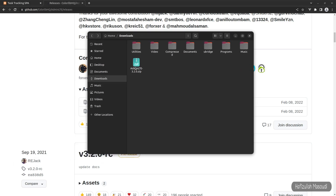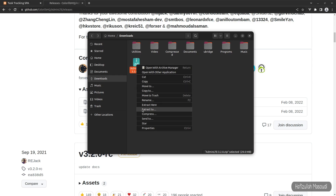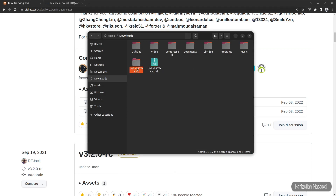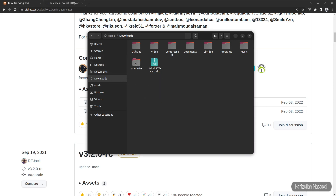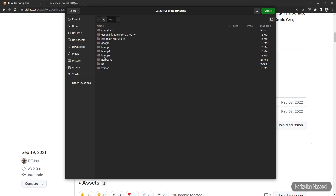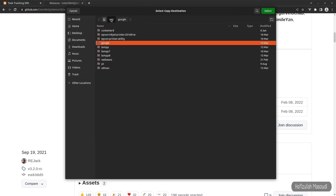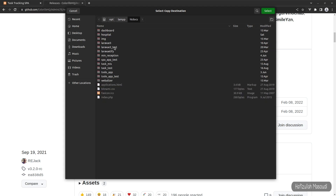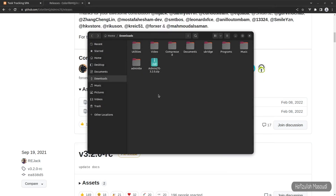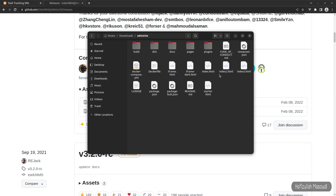You can see this is the AdminLTE zip file. Let's extract it in the same directory and rename it to AdminLTE. Let's copy this directory into our project directory — computer, opt, lamp, htdocs, to-do app, public. Now let's select it and while we are here, let's also open the index.html file.